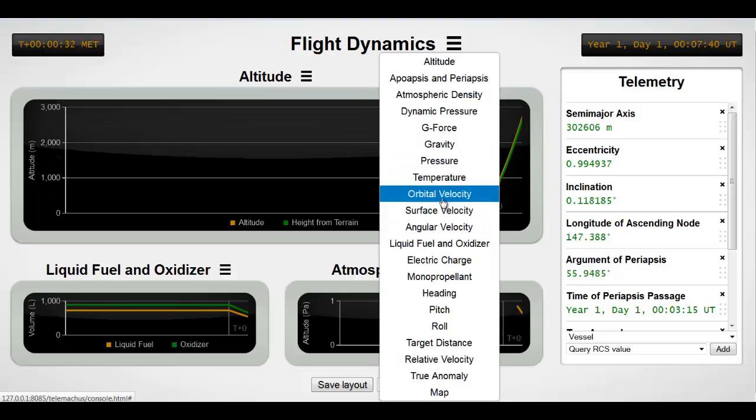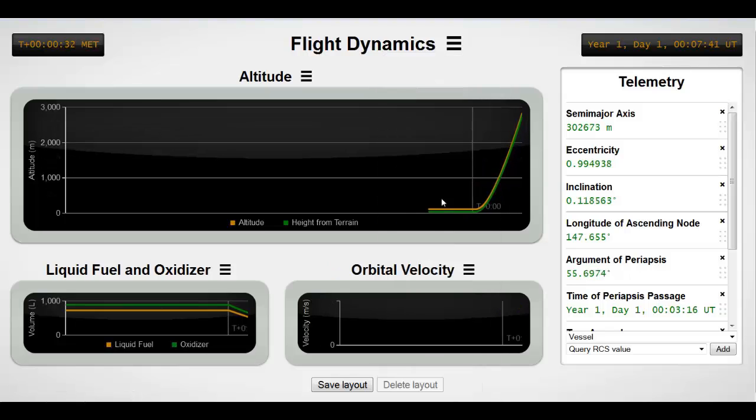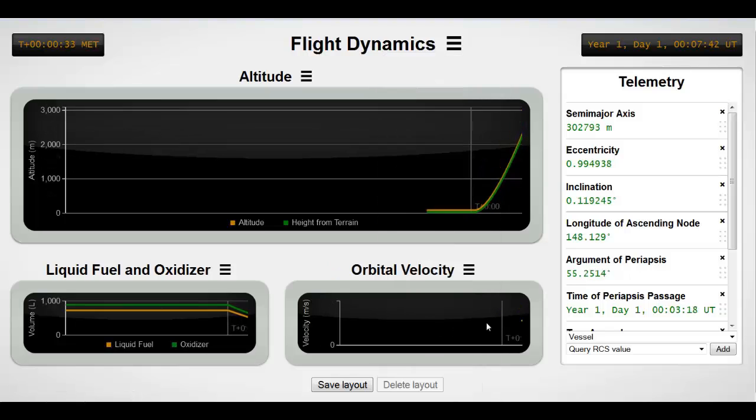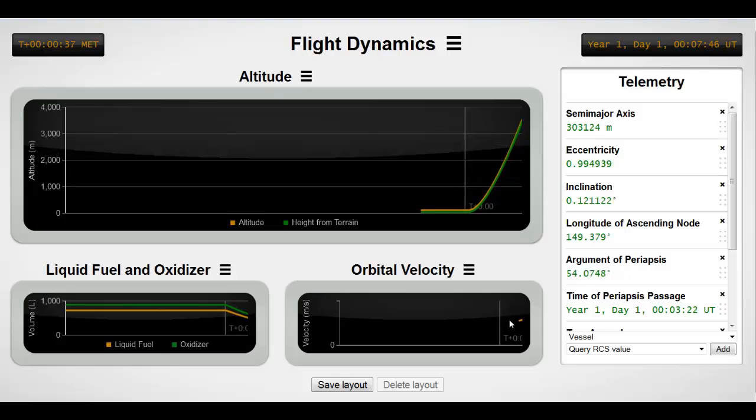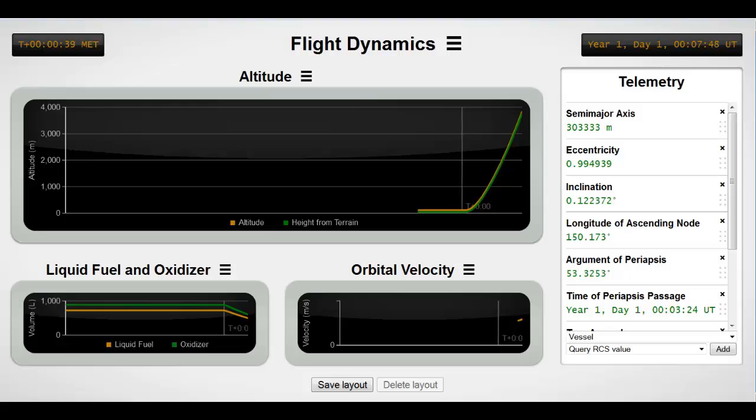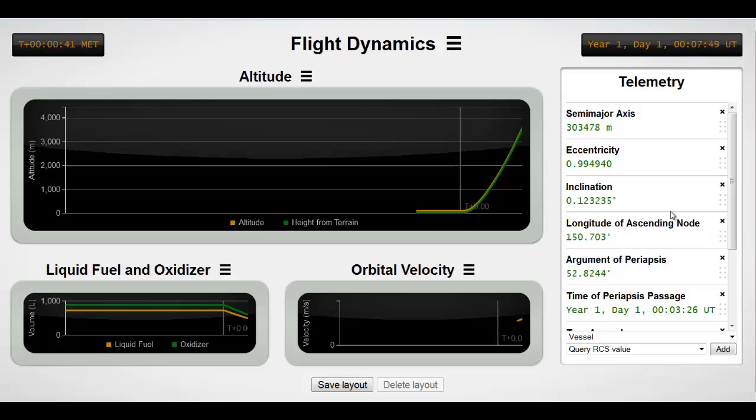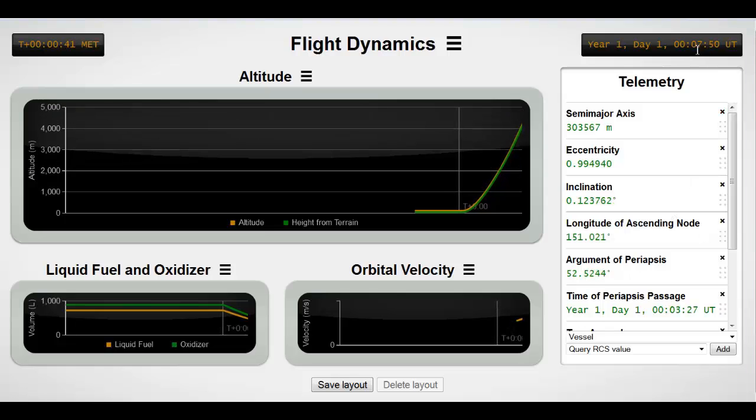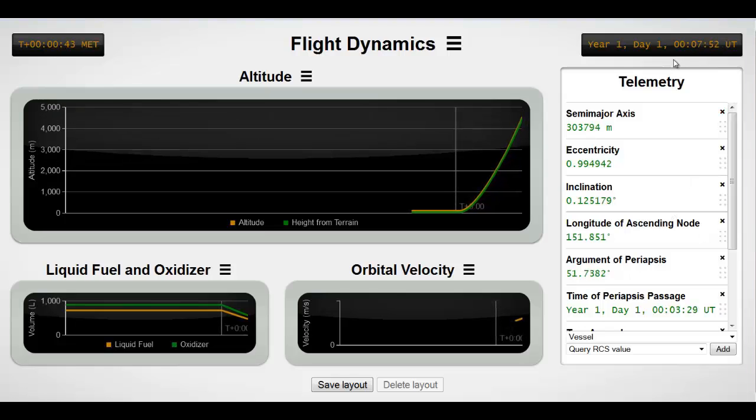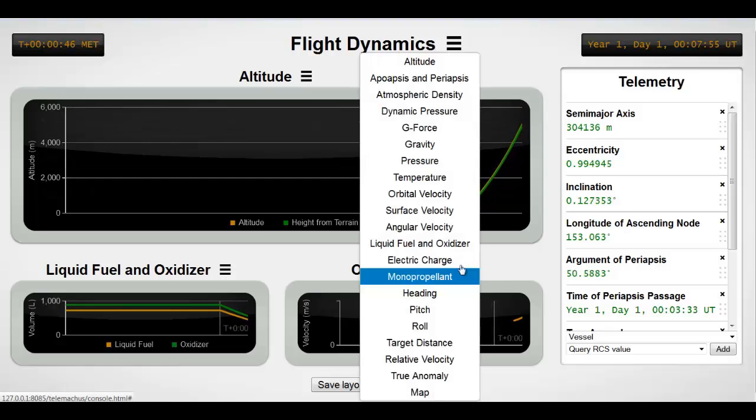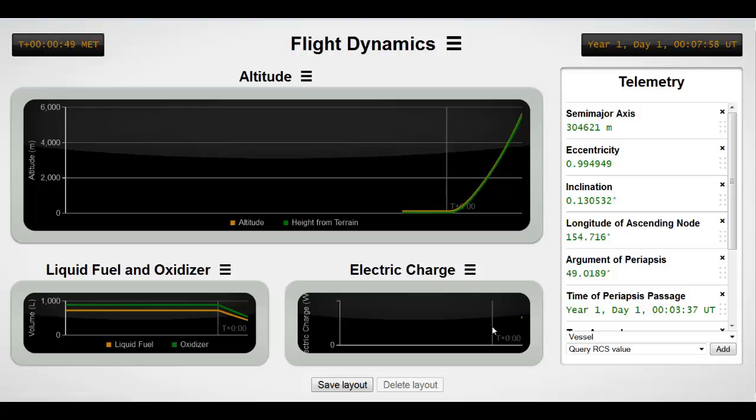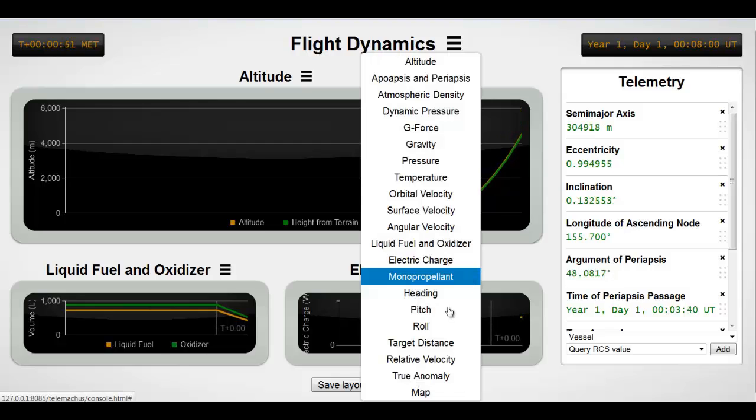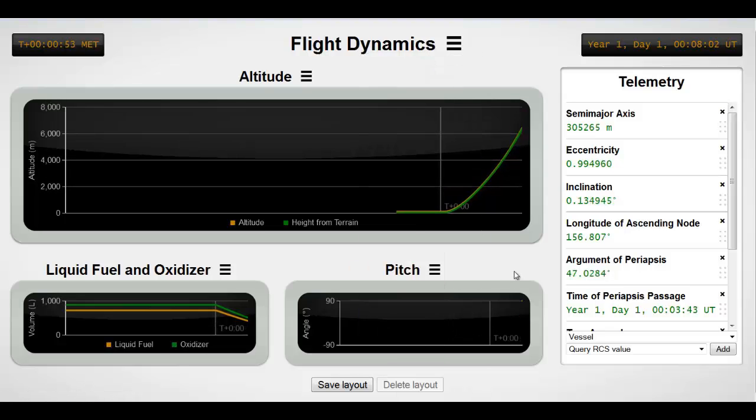Temperature won't work. Orbital velocity, that does work here. And it gives you time. So we're at 38 seconds. And that's the total time since I started the game. Go ahead and switch to electric charge. That'll give you the electric charge, of course. Pitch.